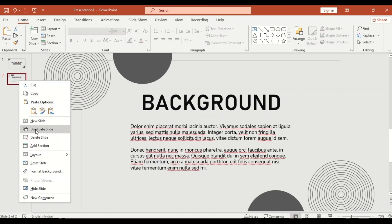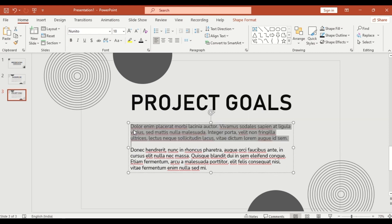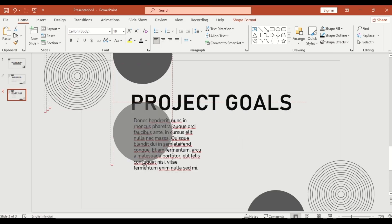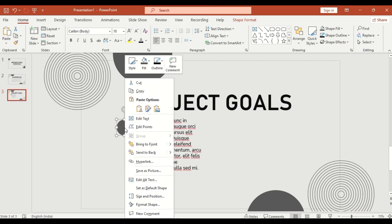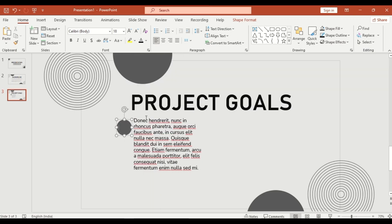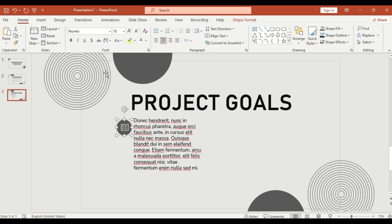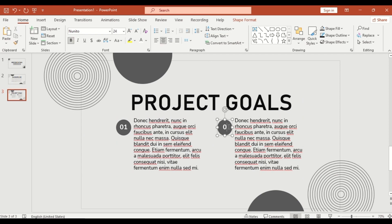Duplicate the slide again and change the heading to 'Project Goals'. Duplicate the circular shape, reduce its size, then right click and select Edit Text. Type '1' and align your text in the center. Give it a bold and clean look and increase the font size. Duplicate this shape, move it to the right, and change the number to '2'.